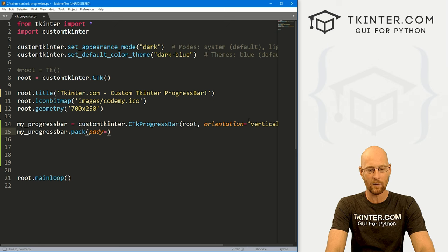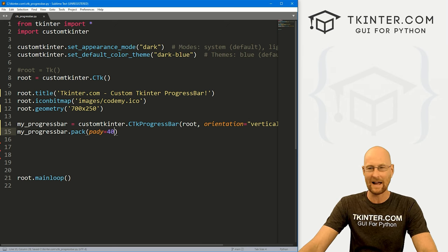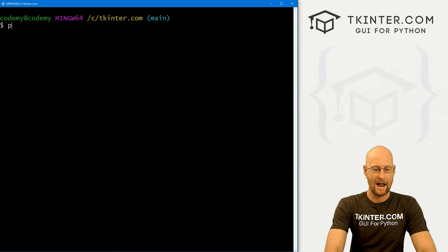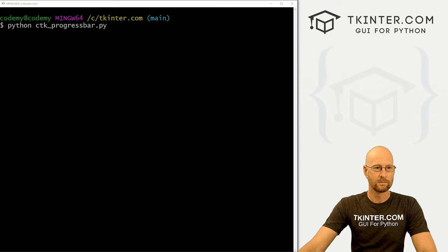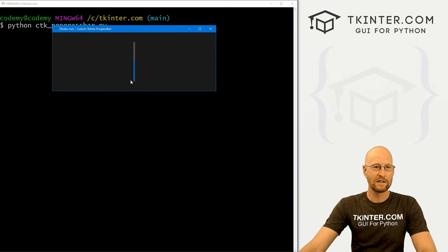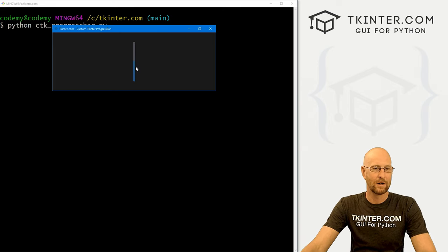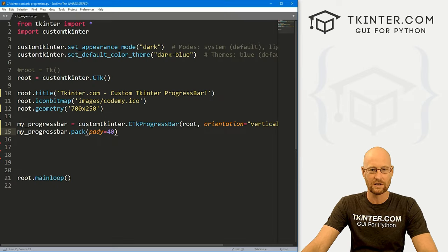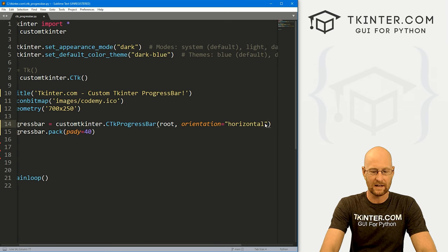Let's quickly look at vertical — set orientation to vertical, then call my_progress_bar.pack() with a pad_y of 40 to push it down the screen. When we run it, we get this up-and-down progress bar that's already kind of half full. That's vertical. We really don't want that, so I'm going to change this back to horizontal, or you could just leave the orientation argument off entirely.